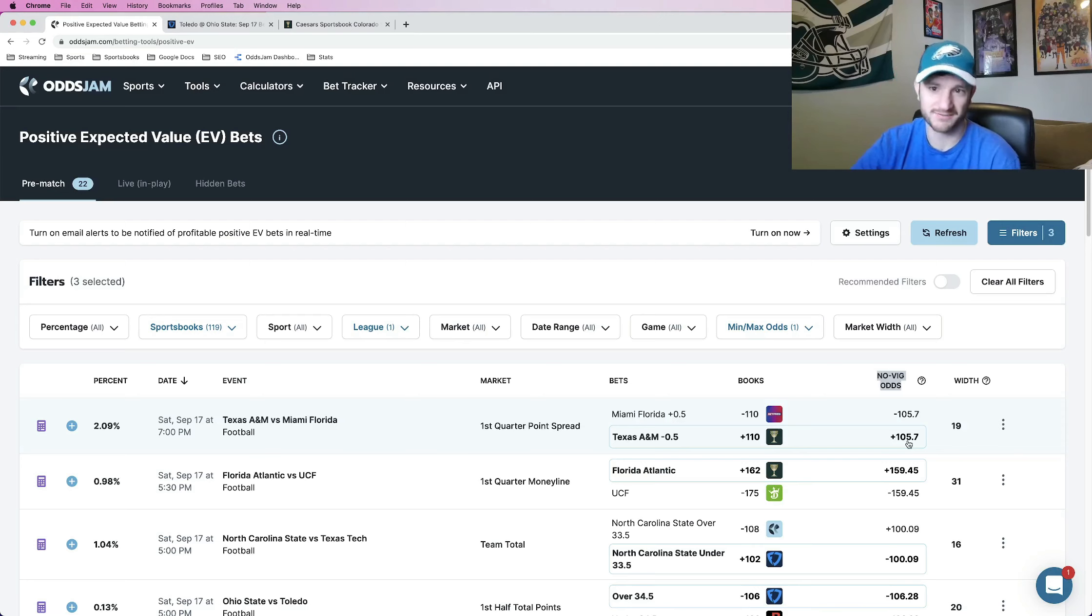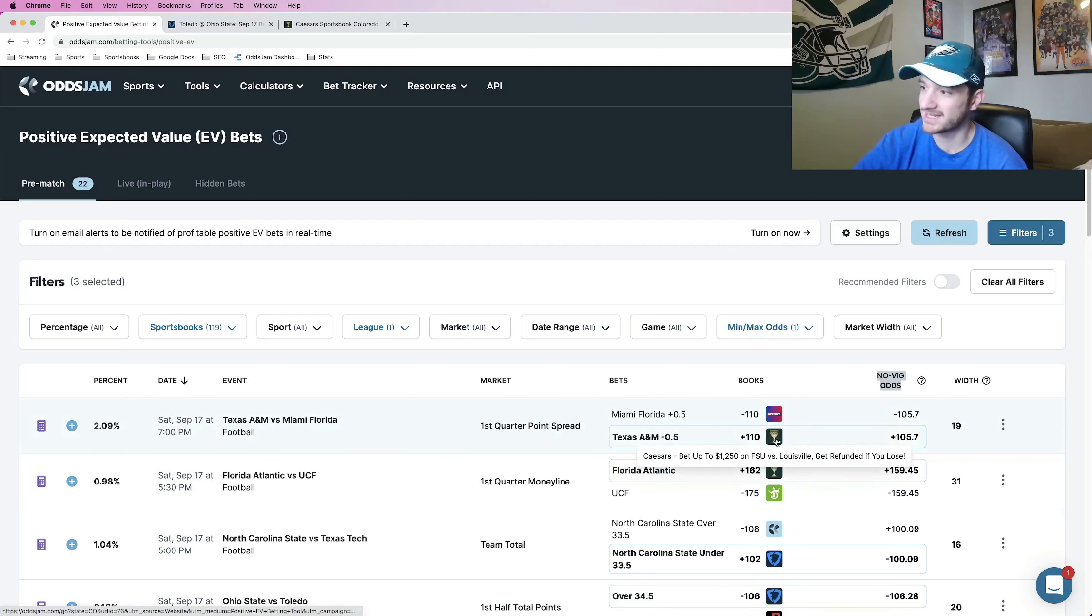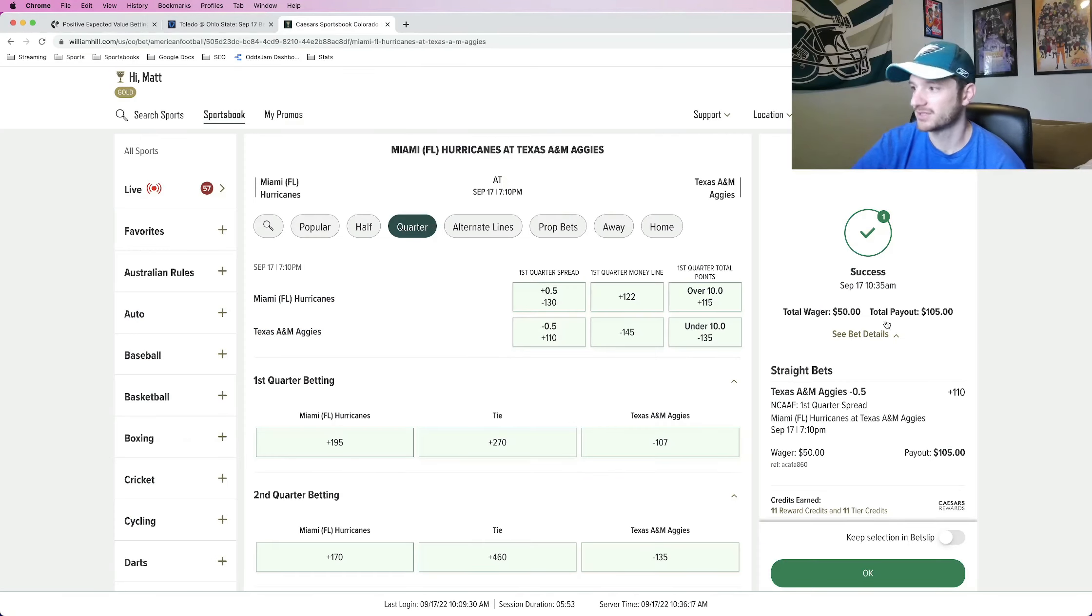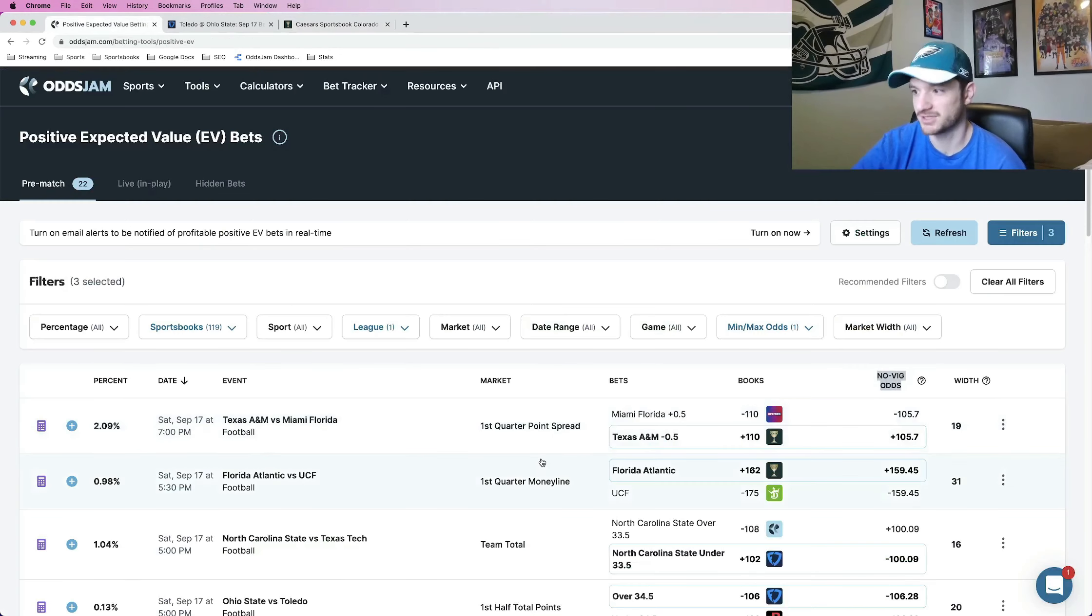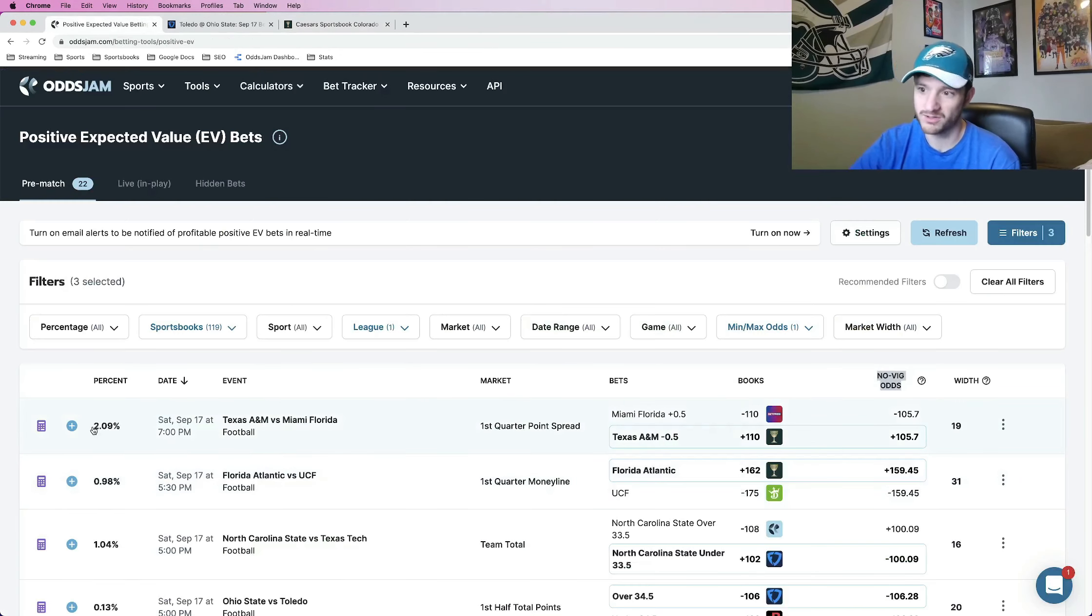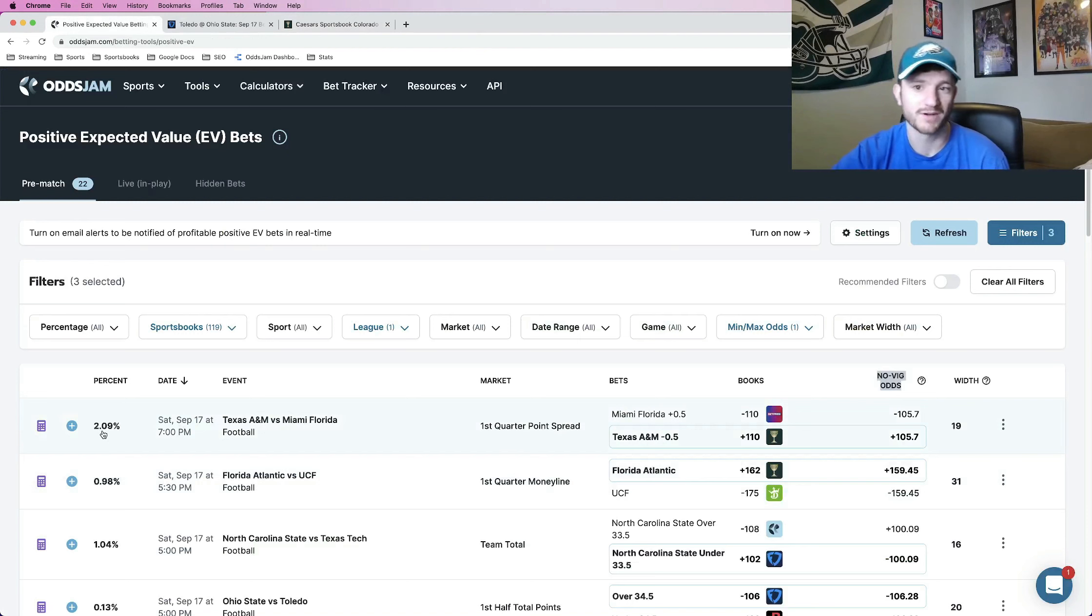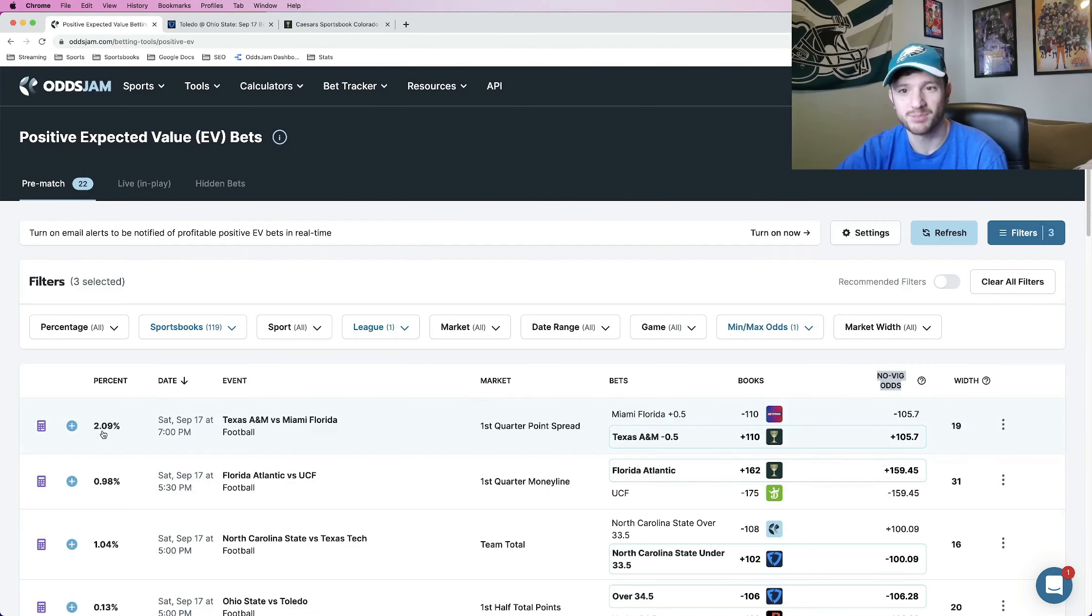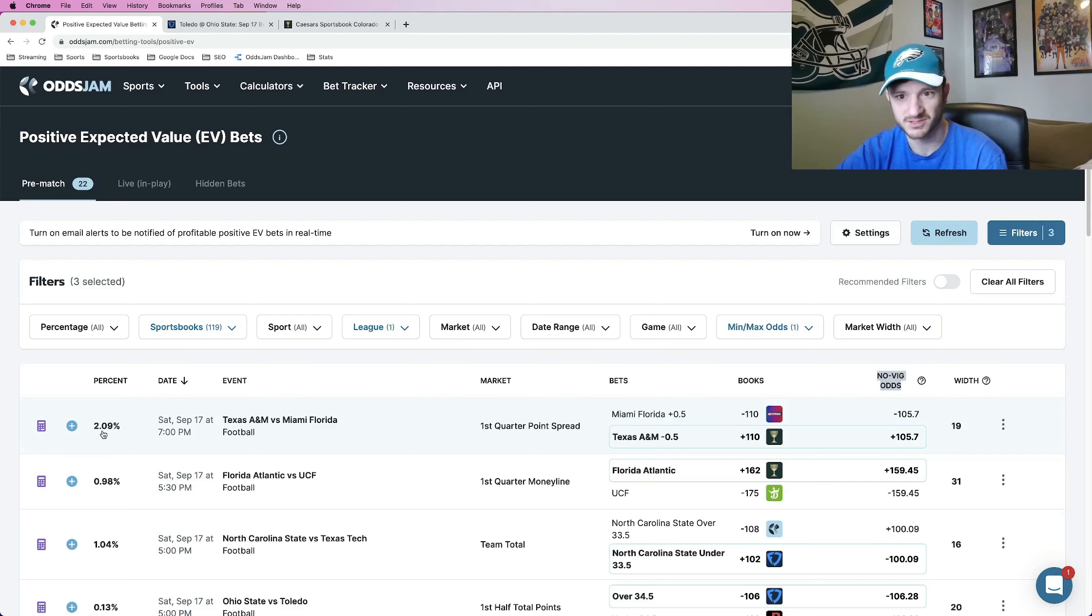Which in this first one, the Texas A&M first half spread was priced at plus 105, plus 106 if you want to round up. And we locked it in on Caesars at plus 110. Half unit play here, plus 110 on Caesars. So all in all, equates to about a roughly 2% profit margin. This profit margin is very important, so I do want to just stick on this for a little bit.